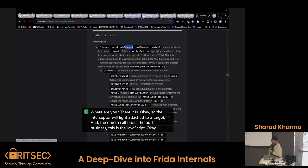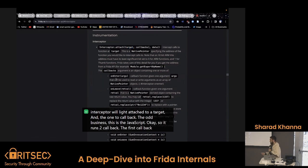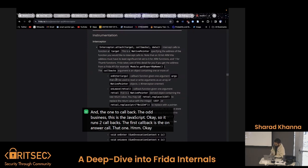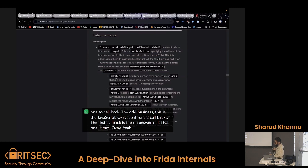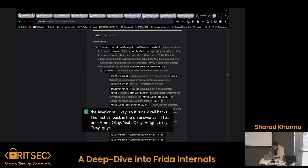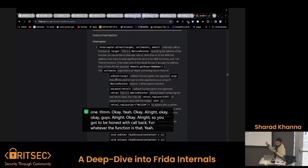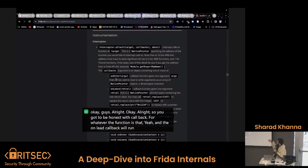It runs two callbacks: the first callback is the onenter callback, which runs whenever the function is entered. The onleave callback will run whenever the function returns.